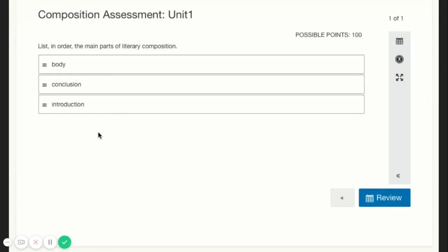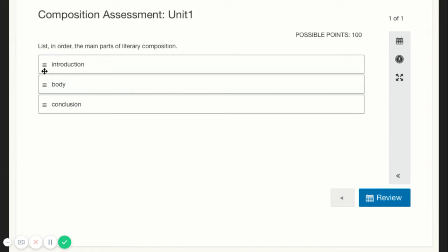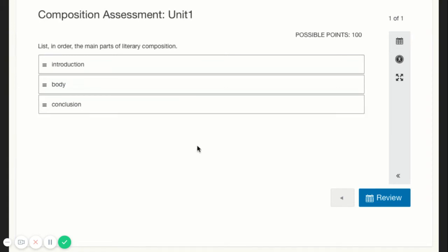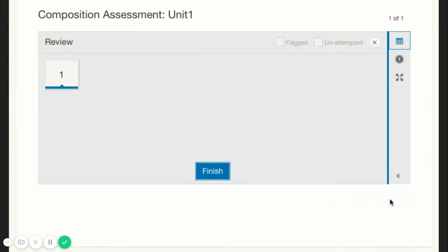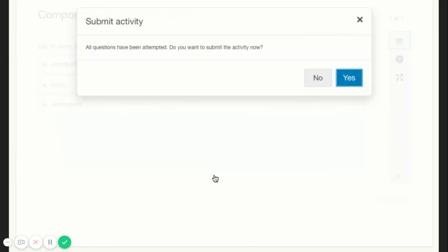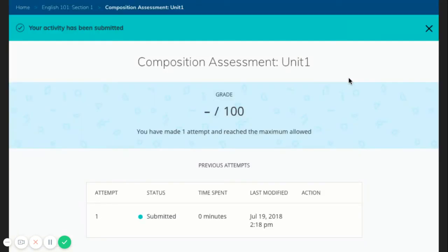To take an assessment, click on the name of the assessment. Click Start Attempt. Then answer the questions appropriately. Click Review to review your answers. Then click Finish when you are done. Then Yes to submit your assessment attempt or No if you need more time to review.